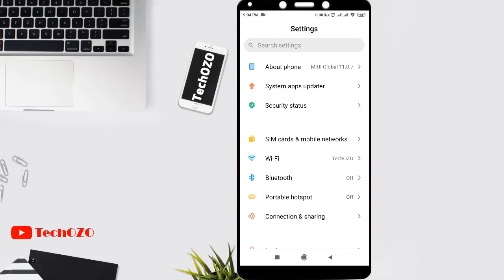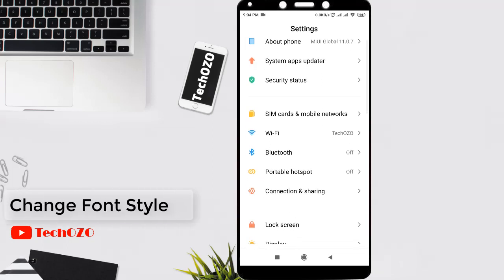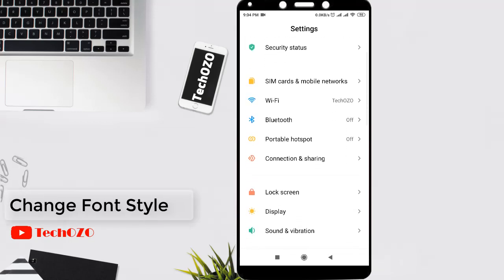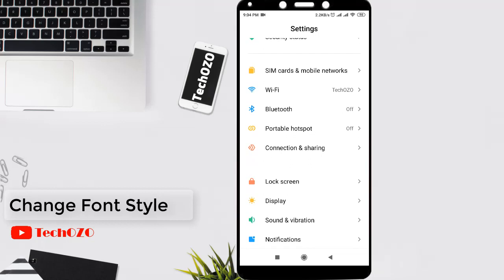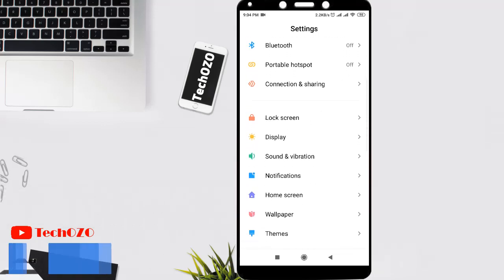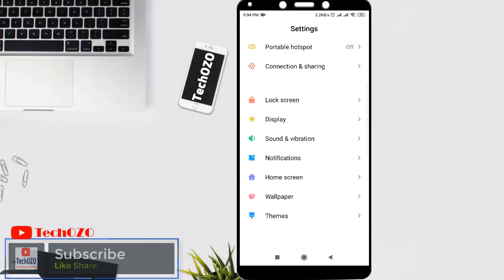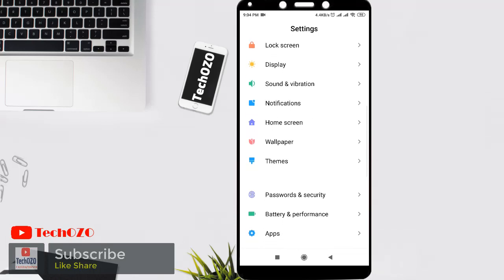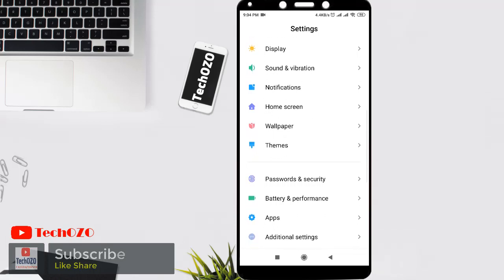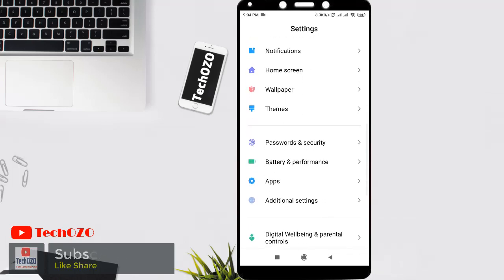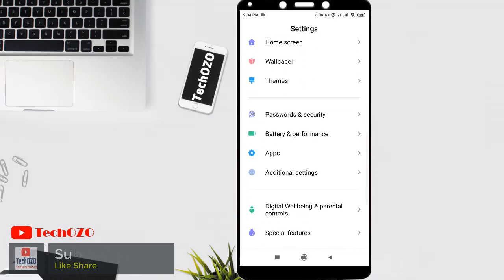Hello friends, hope you are doing well and welcome back. To customize your Redmi phone, with the default font settings you might feel bored and might be looking for a stylish font to change your phone's appearance.